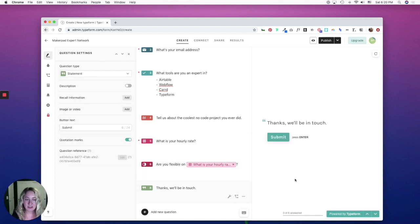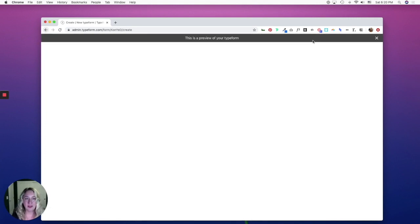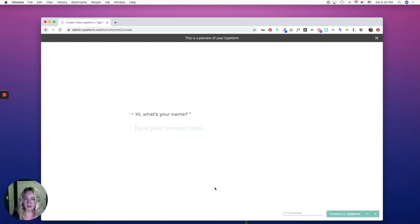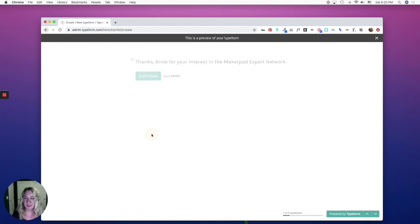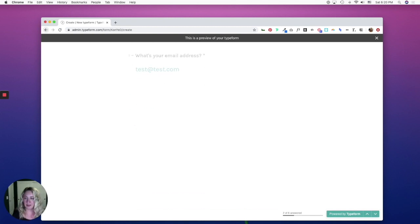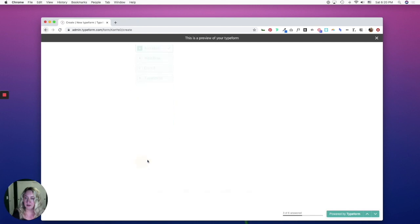So once you're done setting up your questionnaire, you can view it. So start. And you'll see it says, thanks, Amy. Click continue. I'll put in my test email. I'm an expert in Airtable.